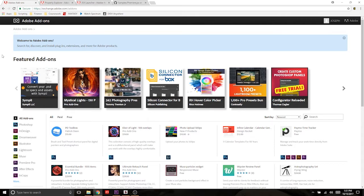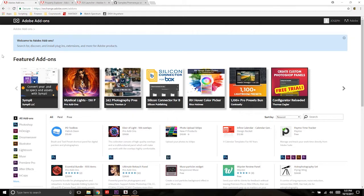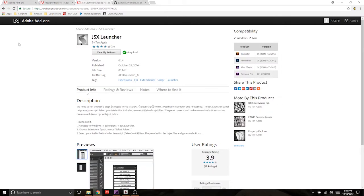These two add-ons are going to provide two different resources for us. One being the ability to dig down through items in Premiere and find out what type of methods and properties are attached to those items. And the next being an easy way to launch your scripts within Premiere without having to go through the hassle of creating your own HTML panel. The two add-ons are Property Explorer and JSX Launcher.